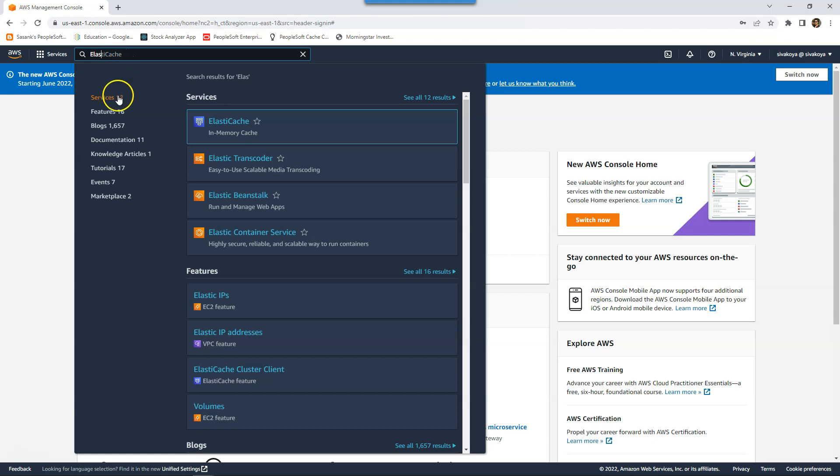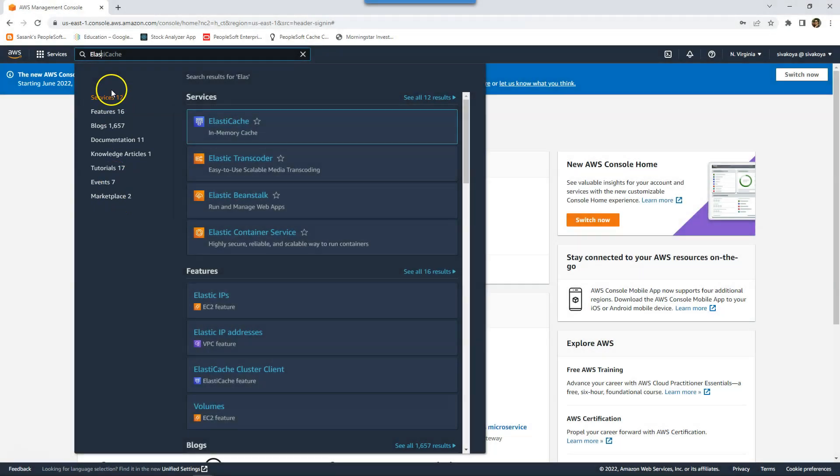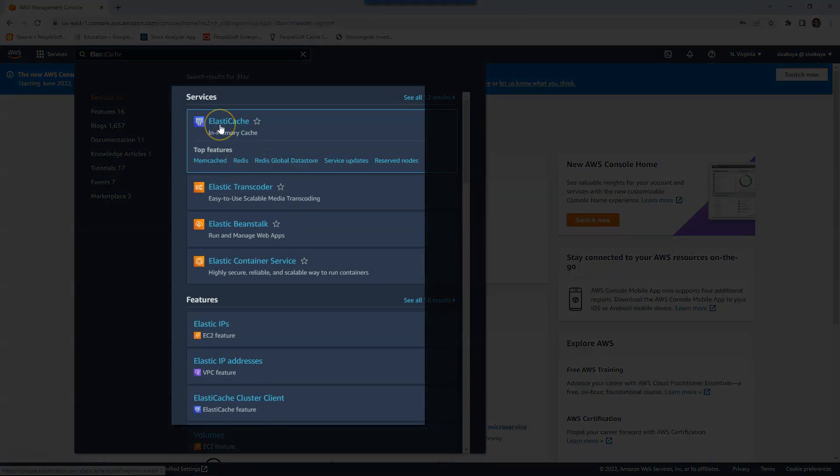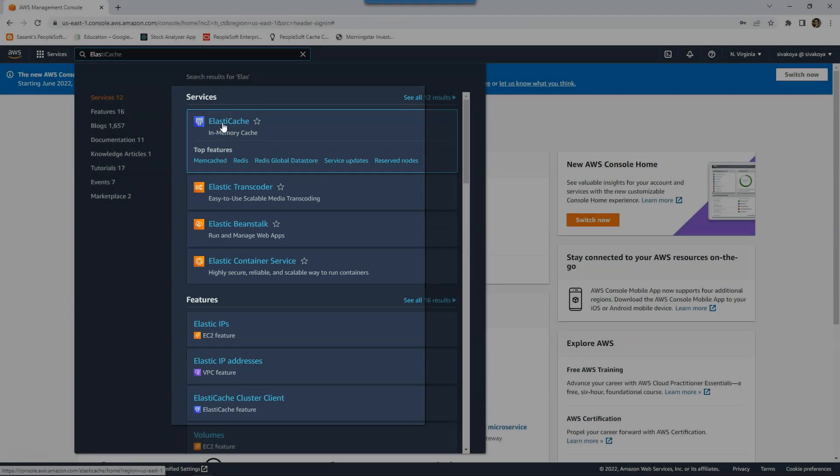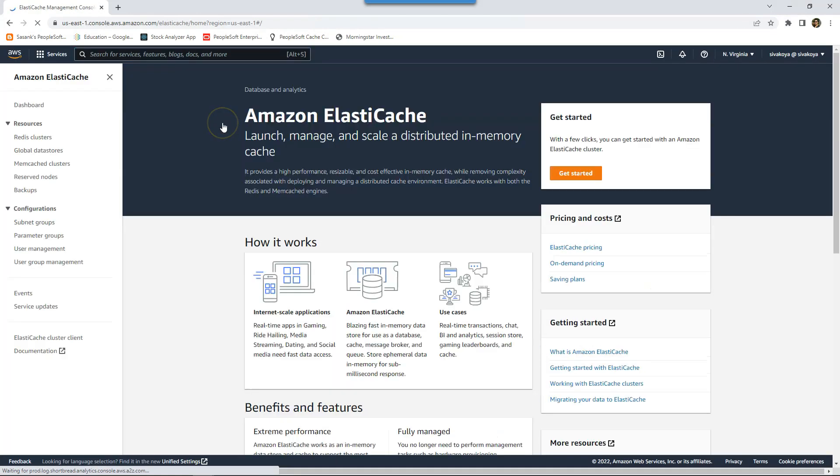At the same time, Amazon also prompted me where this keyword is used across multiple categories. We can also see different services starting with Elastic, and if I want to navigate to Elastic Cache, all I need to do is click on the link. Amazon Elastic Cache homepage is displayed.